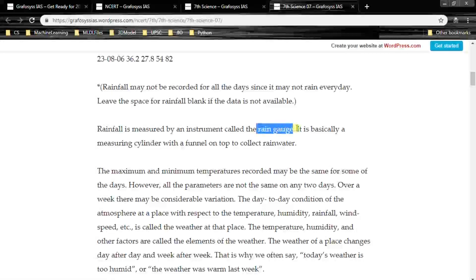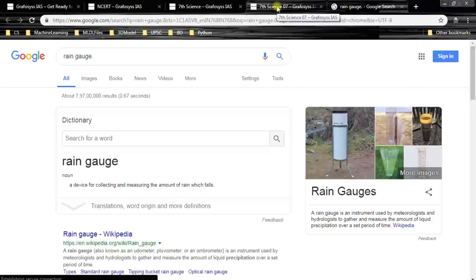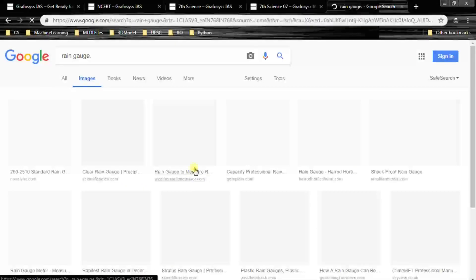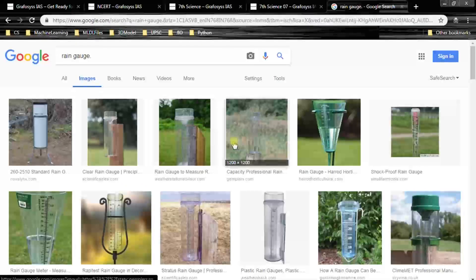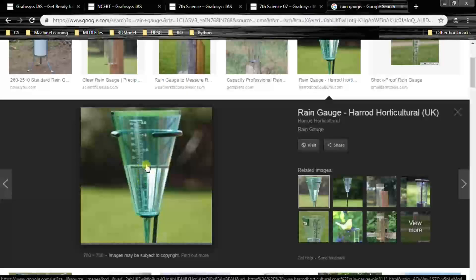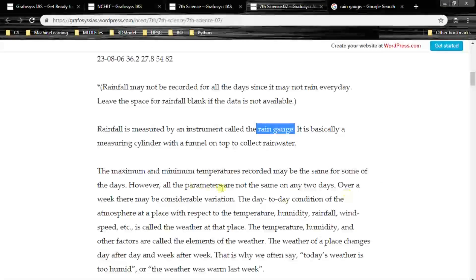Let's have a look at the rain gauge. It is the instrument in which rainwater is collected and rainfall is measured.